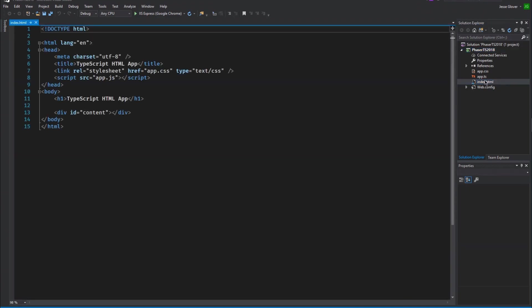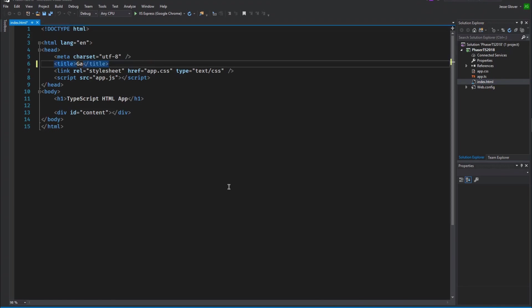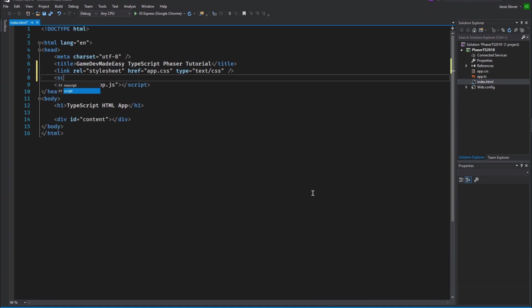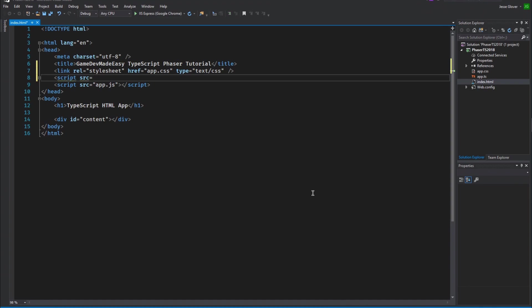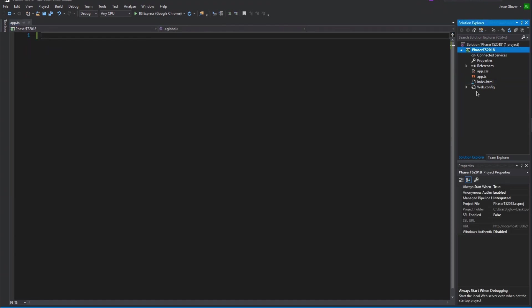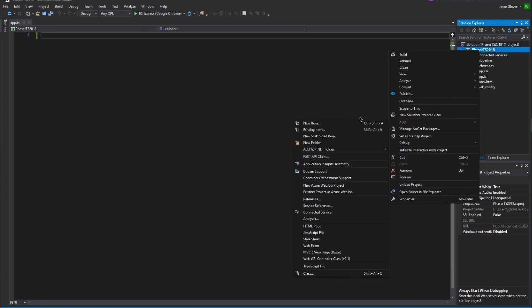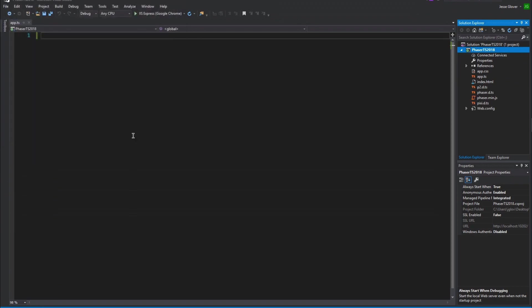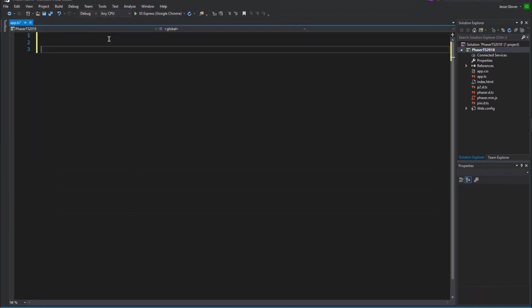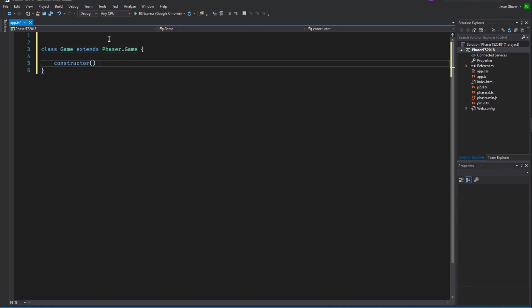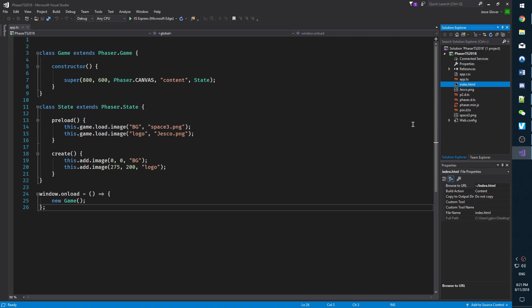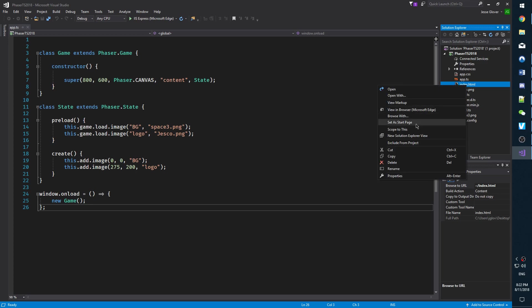First thing we will modify is the index.html file. You can change the title to whatever you want it to be. I will name mine to be gamedev made easy phaser with TypeScript tutorial. Now we need to add script src phaser.min.js to our index just after the link and before the app.js script file. This tells the interpreter that it needs to find the phaser.min JavaScript file. We can add our phaser files and TypeScript definitions file to the project. Save the index.html file and right click on it in the solution explorer. Click on set as start page. This is the entry point for the webpage and it needs to be explicitly stated.